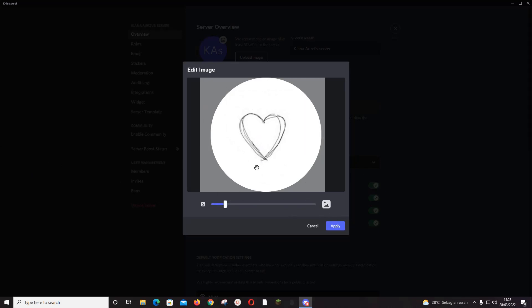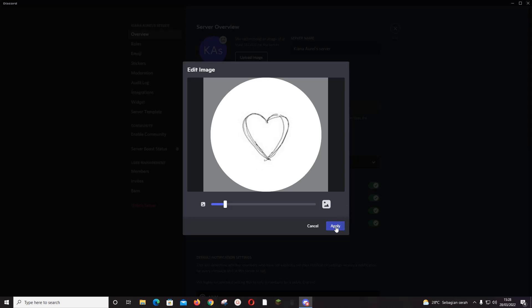to be kind of in the middle. And after that you're just going to press apply. Don't forget to press save changes.